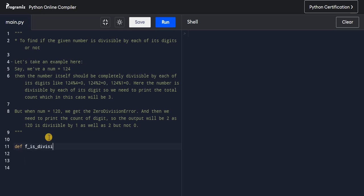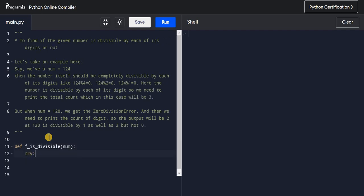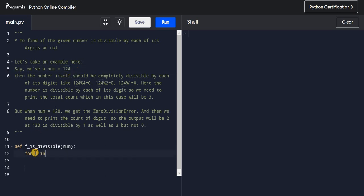I'll pass some number to the function. What I need to do is iterate over all the digits of the number. So I'll write: `for i in str(num)` — this converts the number to a string so we can loop through each digit character.